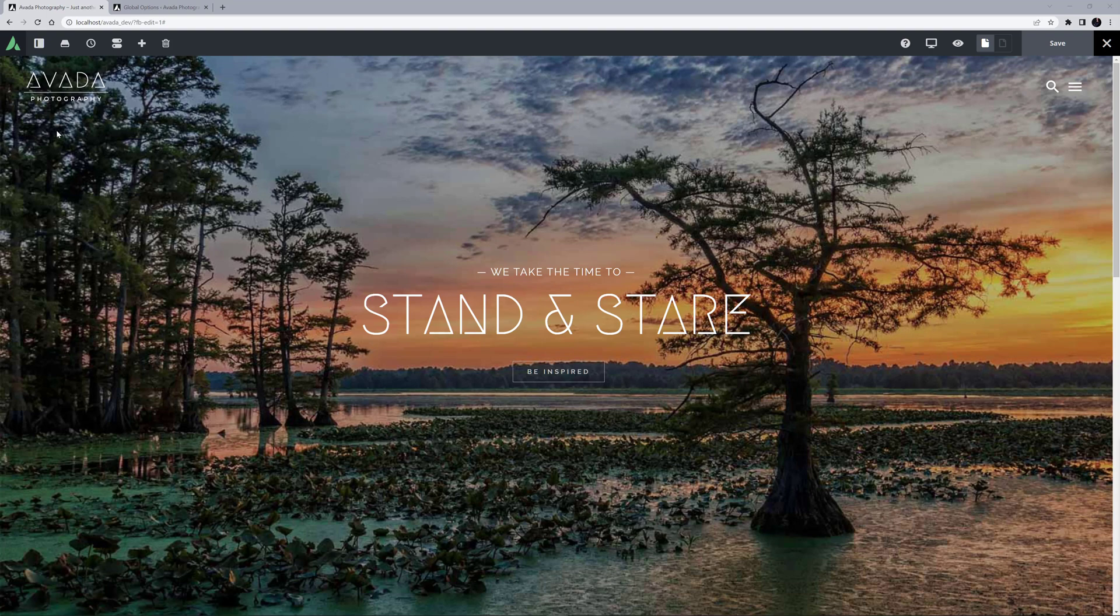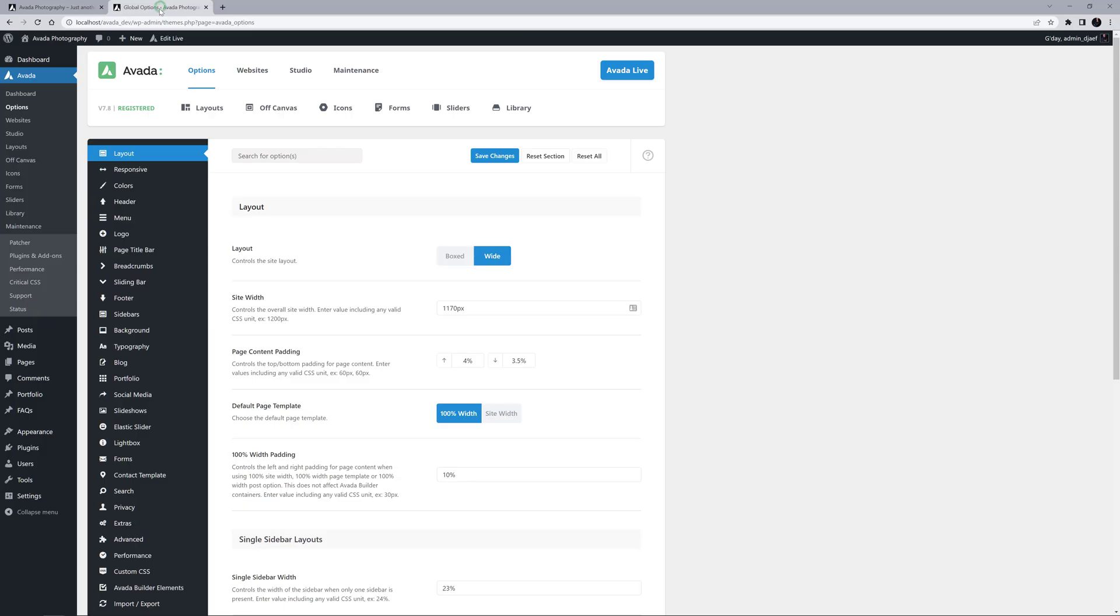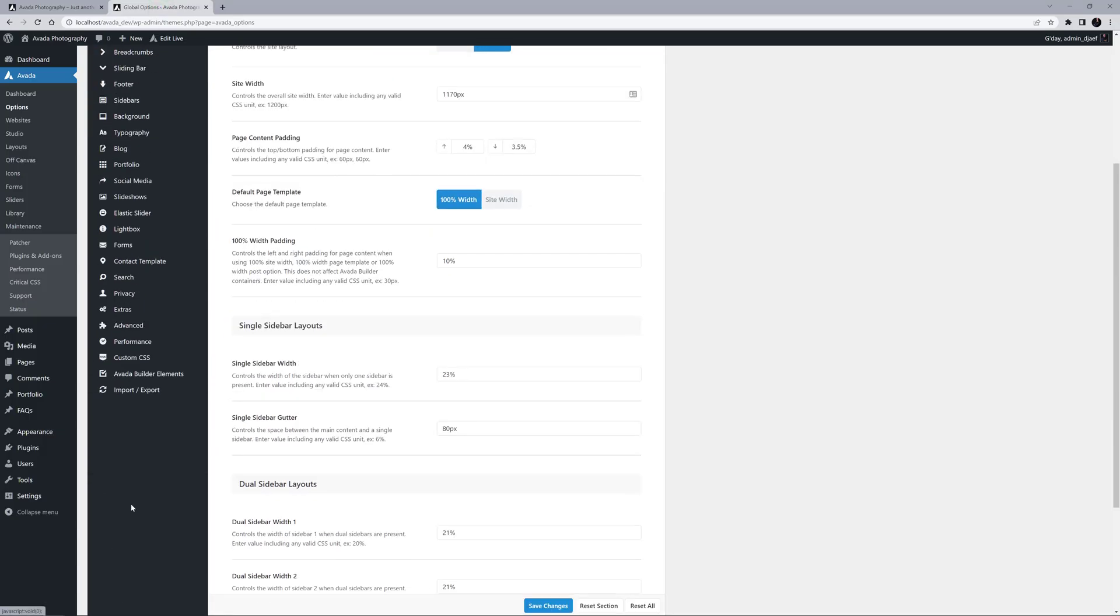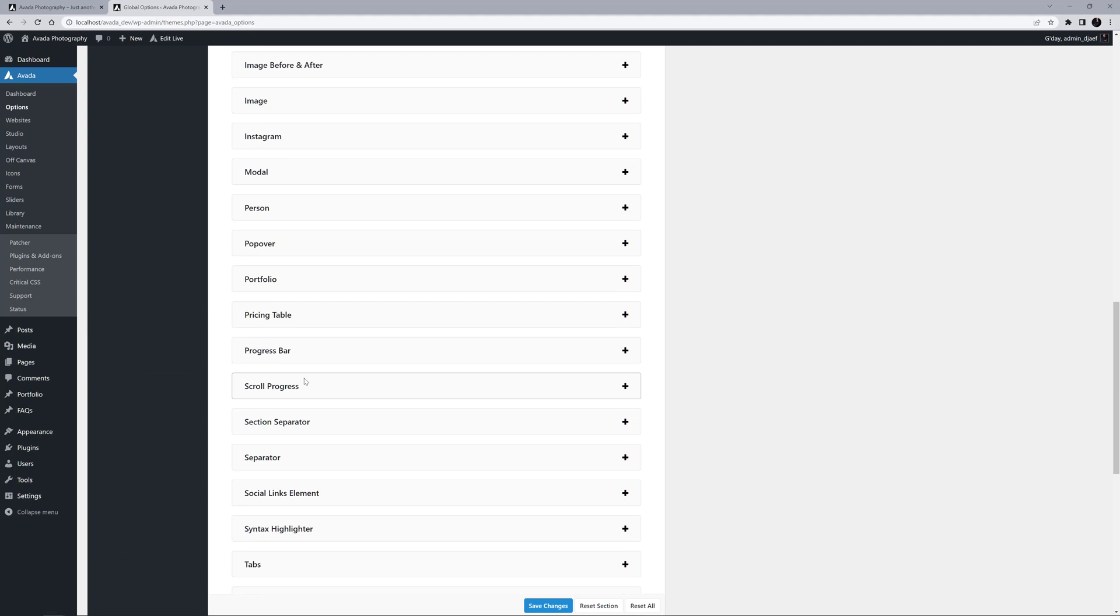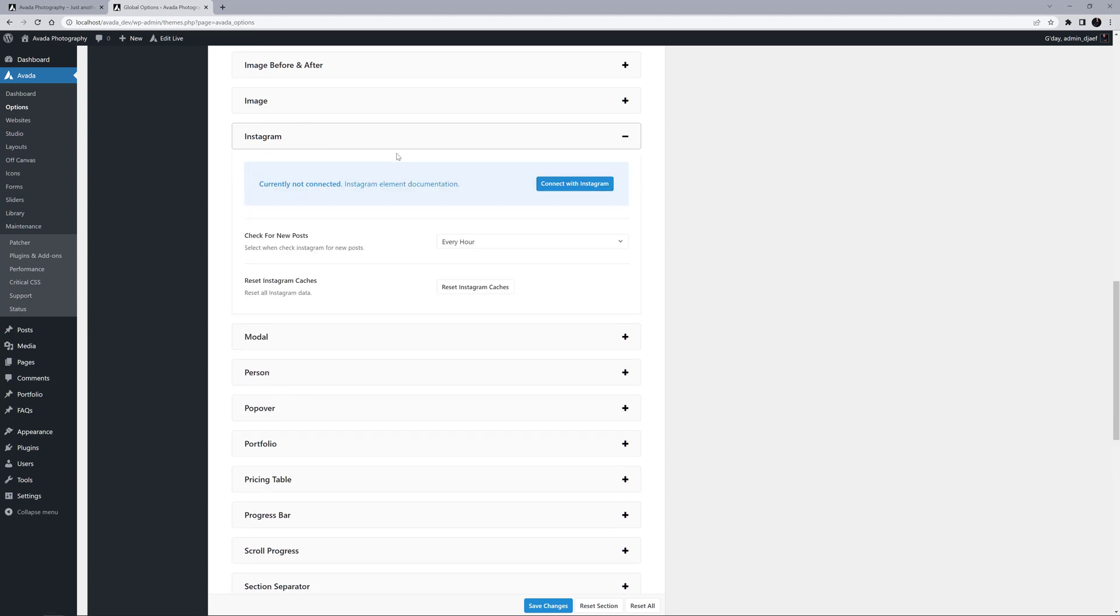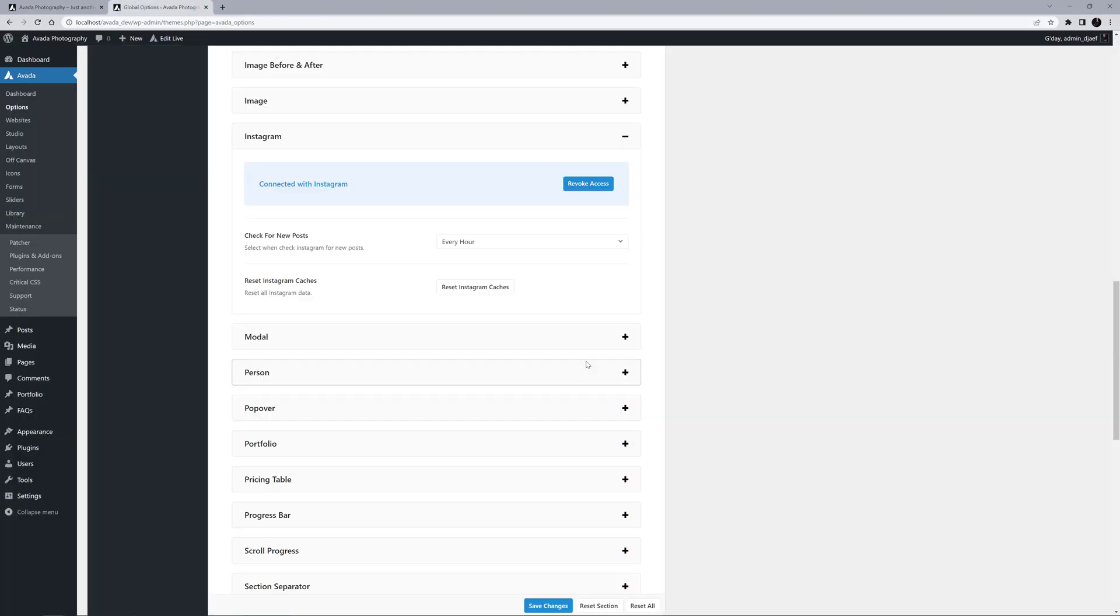The first thing to do is to connect the account. This is not done in the Element itself, but in the Element Global Options. So I'll head to the Global Options, and Avada Builder Elements, and Instagram. Here I can connect the account. I'll just click the Connect with Instagram button, and go through the process of connecting my account. The connection takes place, and we are returned to the site.